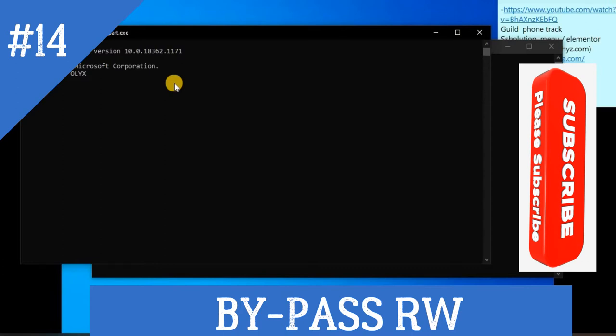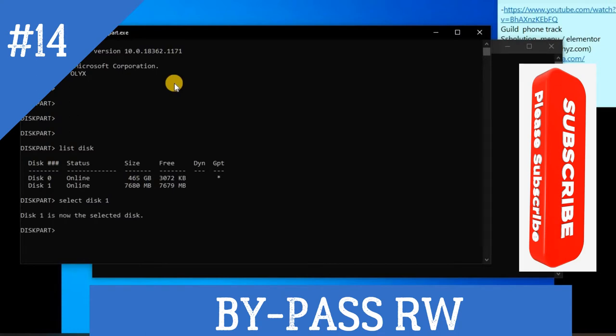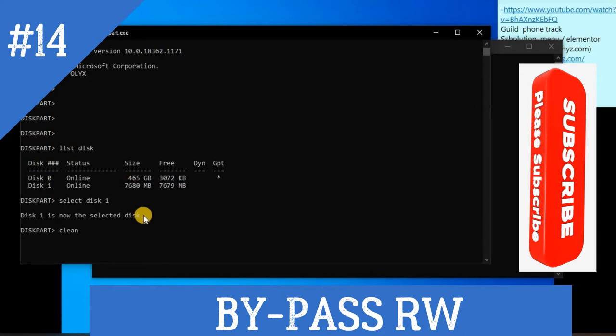After you wait for a moment, select disk one. Then you need to clean it. Disk one is the one with 8GB. Then you clean it.